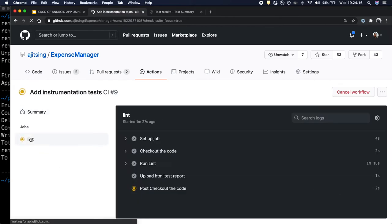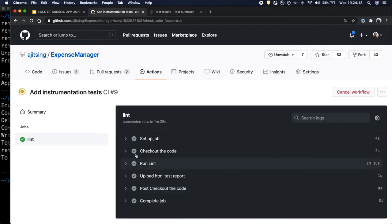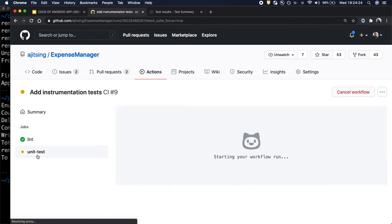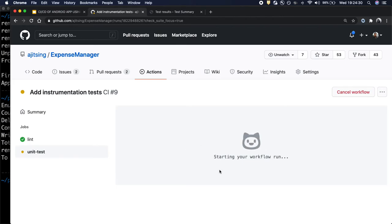Let's go to Lint and see where we are. The Lint has passed. Now it will start the unit test cases and once the unit test cases are done, it will start executing the instrumentation test cases.